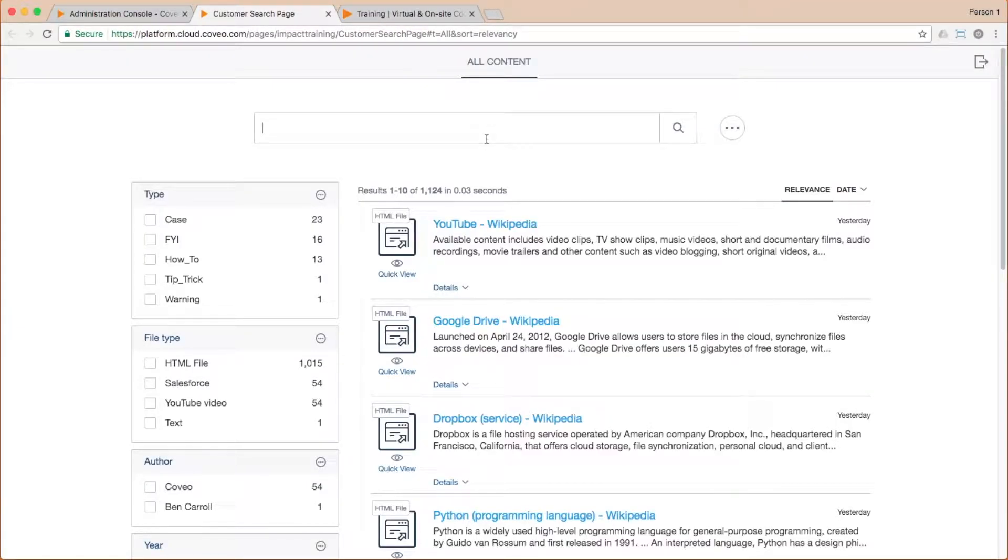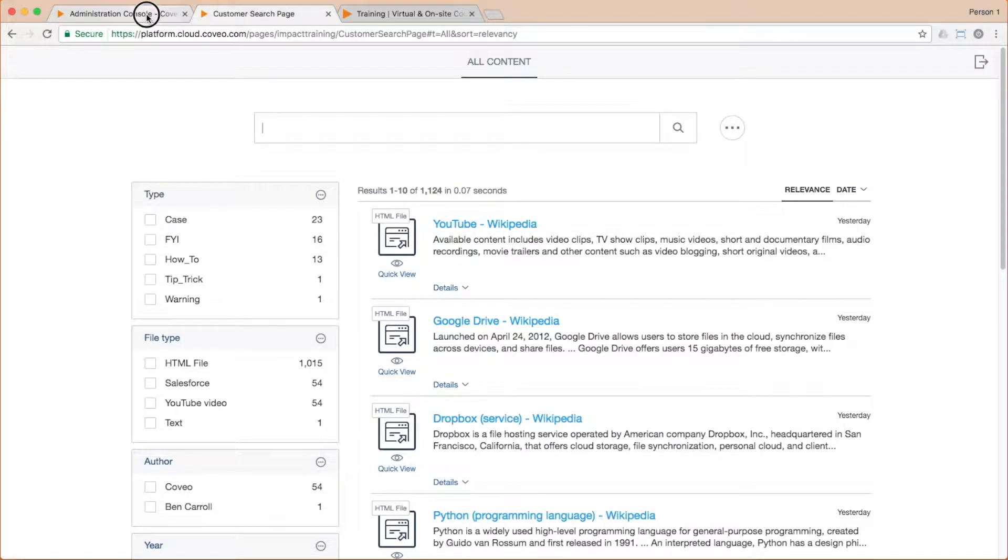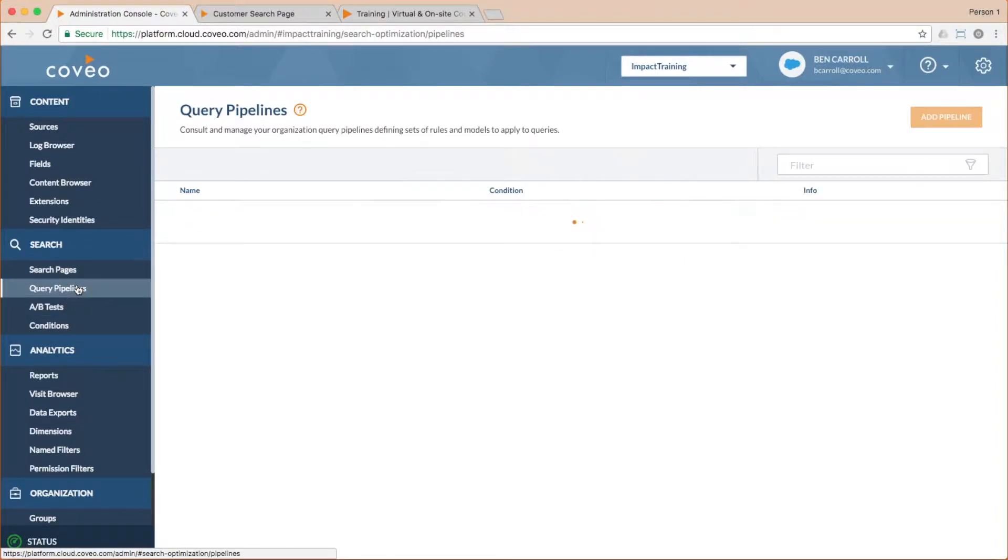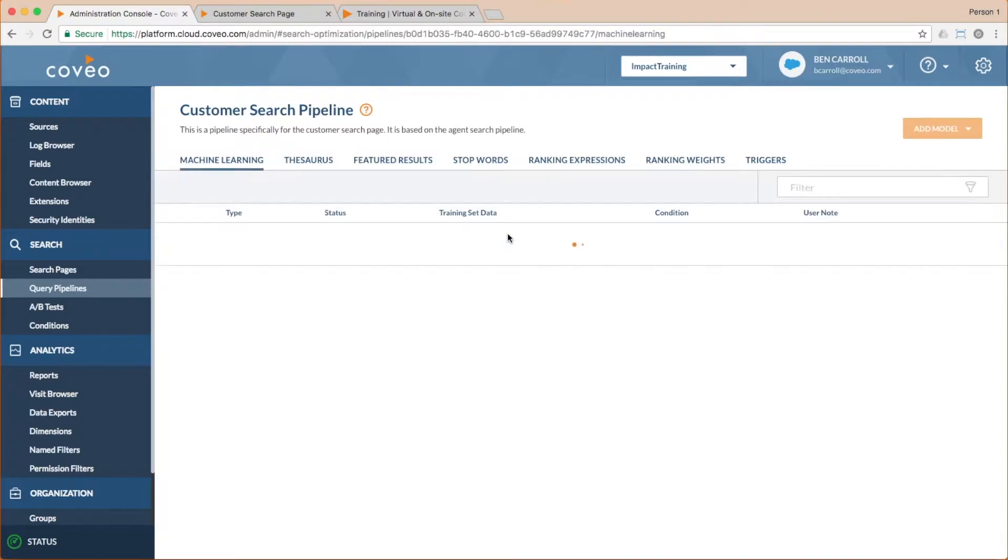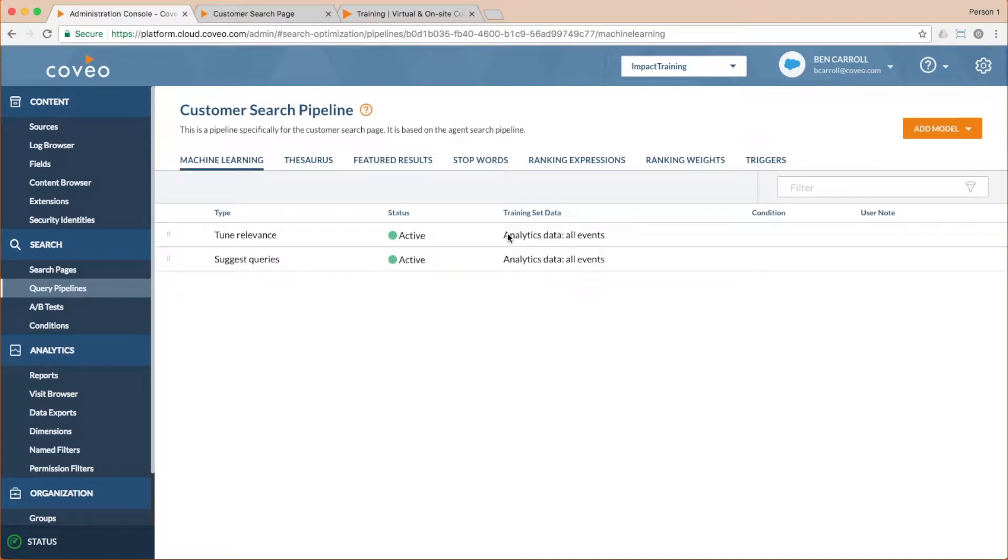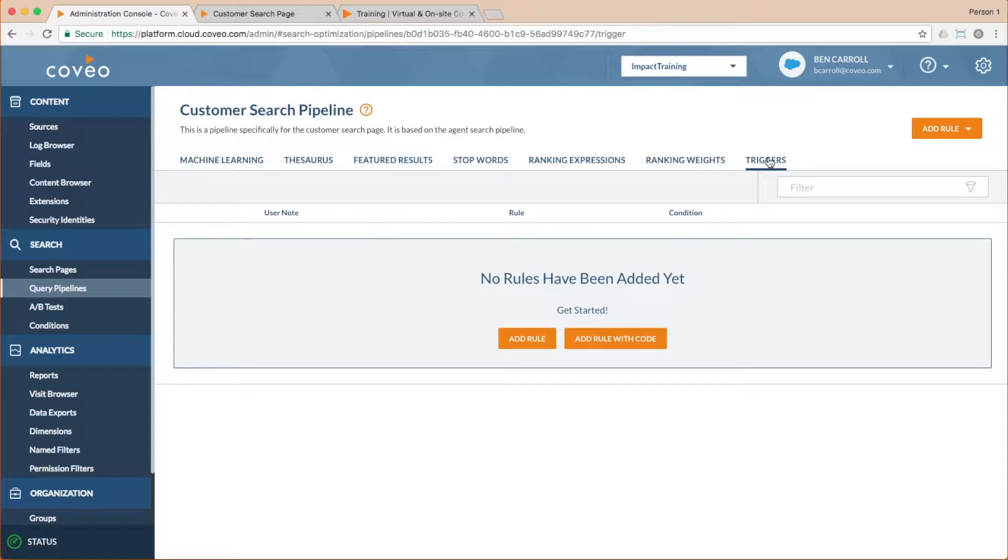Now I can go ahead and add in that change I wanted to make in order to tailor this pipeline for our customer audience. In the real world, there may be many such changes. But for my example, I just want to make it so that when someone searches for contact support, instead of getting back any pages or documentation, which might include that phrase, I want to take them right to our support page.